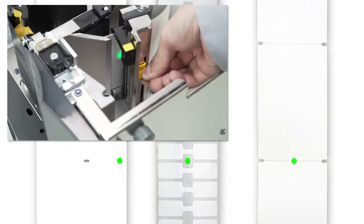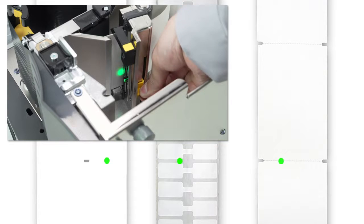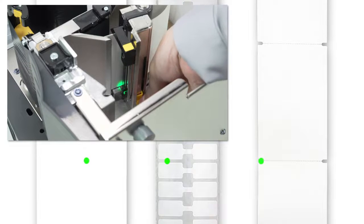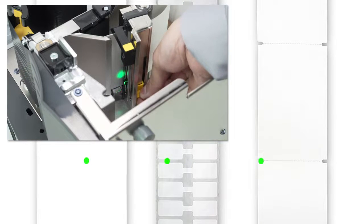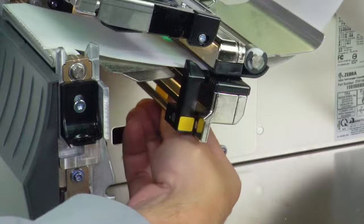Locate and adjust the media sensor. Move the sensor to where the light passes through the notch or hole. Avoid locating the sensor under the hole or notch radius.